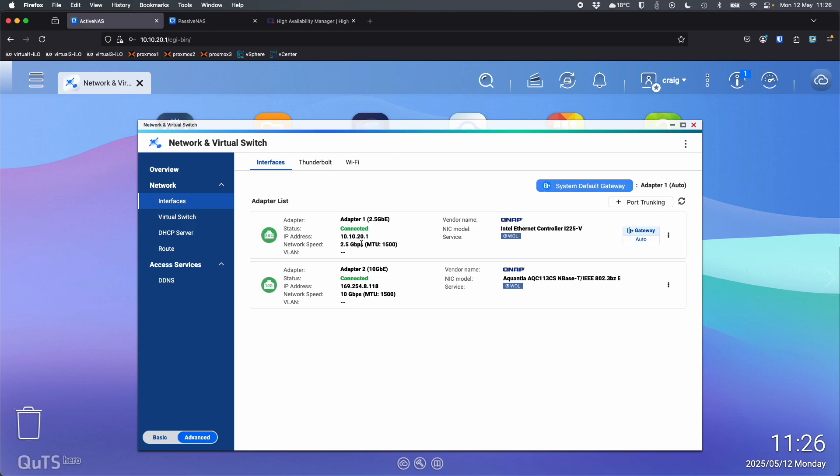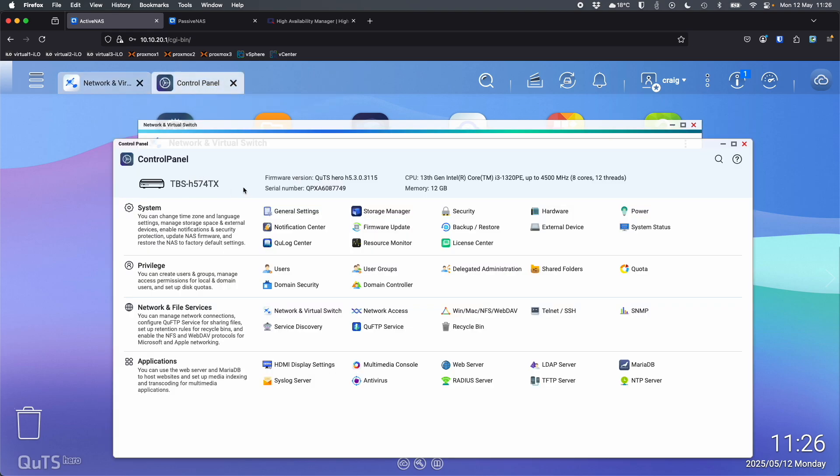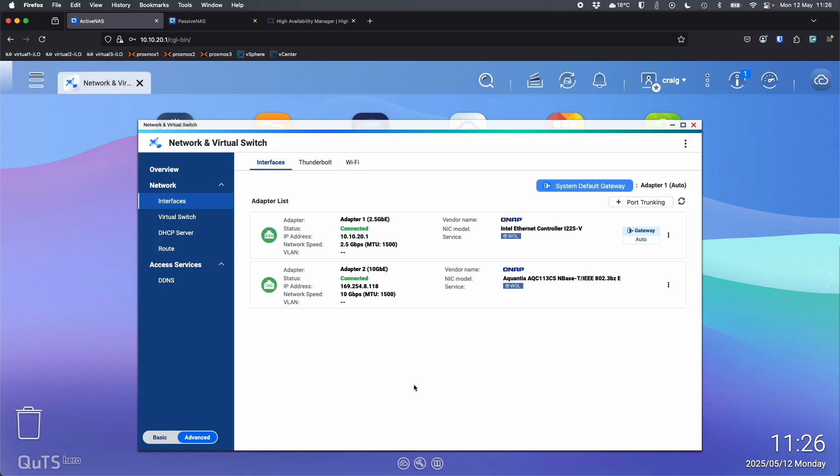So here on this NAS, this is what I've called the active NAS, very boringly. We can see that here in the general settings. We can see active NAS. So I've called one active NAS, one passive NAS. Just doesn't really matter what you call them. It's just so that I can keep track of them. So active I've set on 20.1 on the last set of the IP addresses, and the passive NAS is set to 20.2. So that's what we're going to use to connect between them. So that's the only setting I've done is set the static IP address on adapter one.